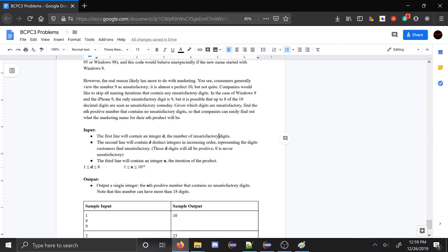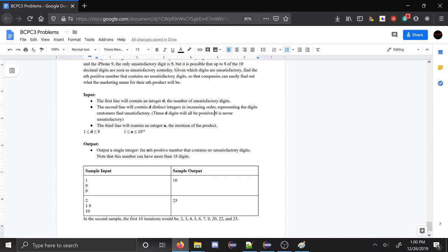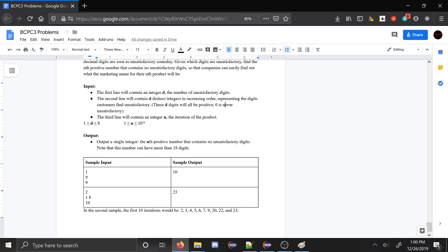So that problem builds off this idea: if you have a certain number of digits you're not allowed to use, find the nth number that has none of those digits. One important thing: zero is never unsatisfactory, which helps avoid leading-zero issues. One thing to notice is that if we're not allowed to use d digits, that's the same as writing in base (10 - d) and then renaming the digits. So if we're only allowed to use digits 0 and 5, we'd be writing in binary but using zeros and fives instead of zeros and ones.